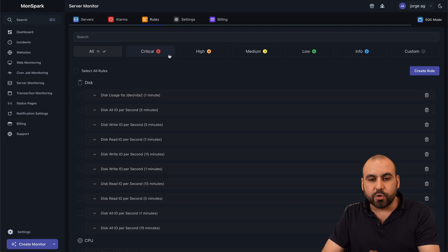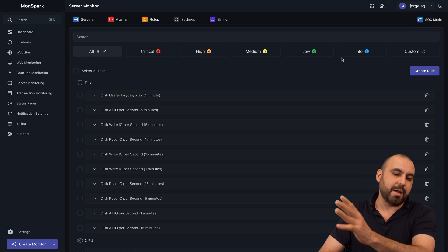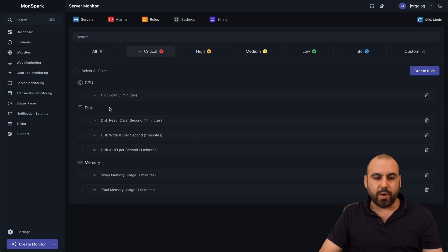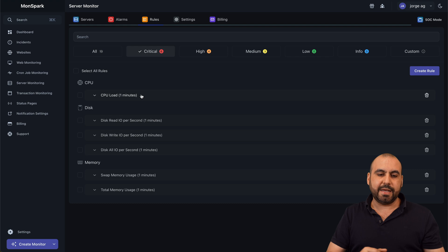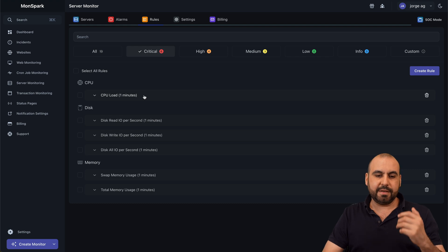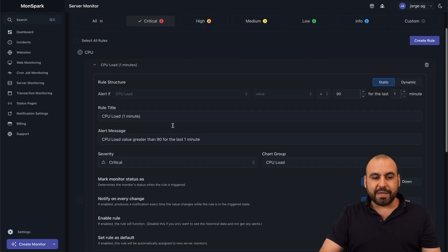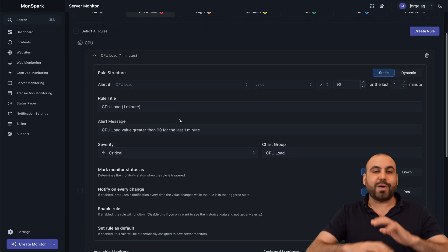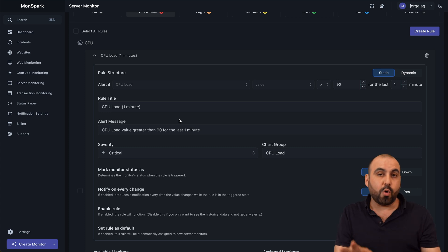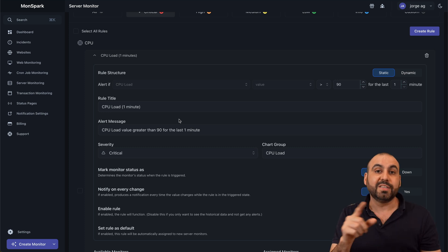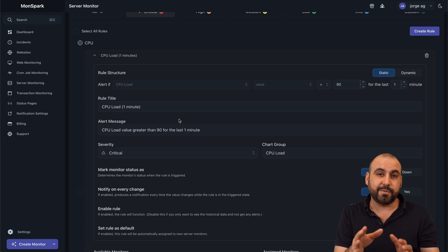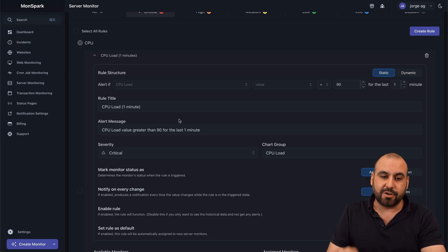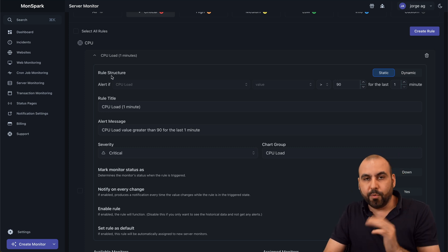So there's several rules already created that are super easy to use. Now you've got critical rules, high, medium and low. Now let's see the critical ones. So we want to get an idea to get notified if there's a CPU load. Now, by default, this is practically set up. You could be set to go or you could be more conservative if you want to modify these. For example, the rule structure.